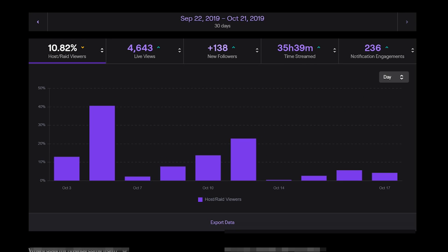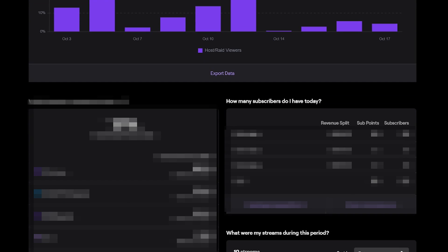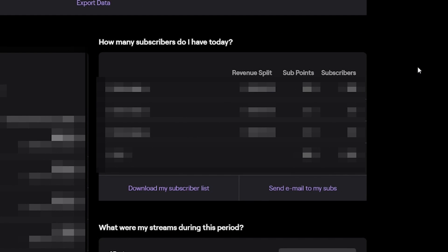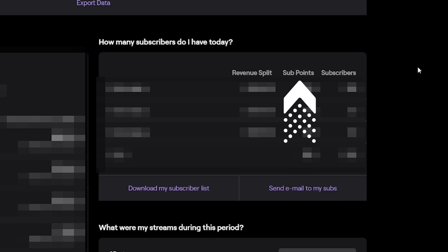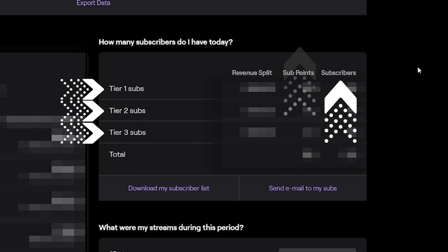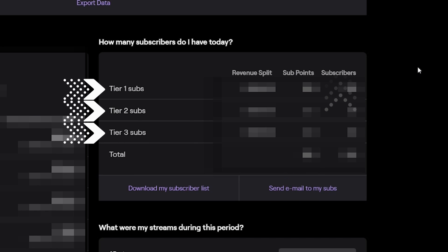When your analytics have loaded, scroll halfway down the page and there you will see how many subscribers you have today. This will show you in real time how many subscriber points you have, how many subscribers you have, and what tier they're subscribed at.